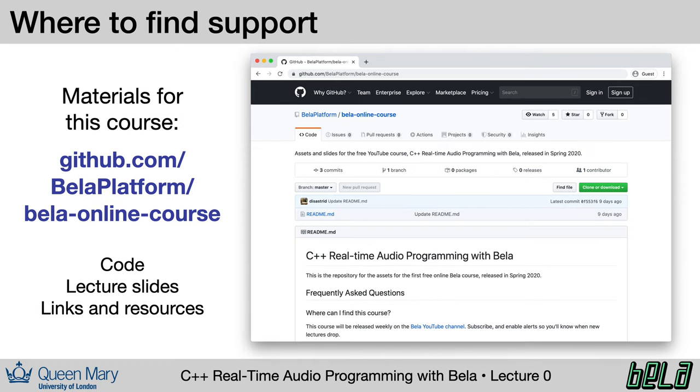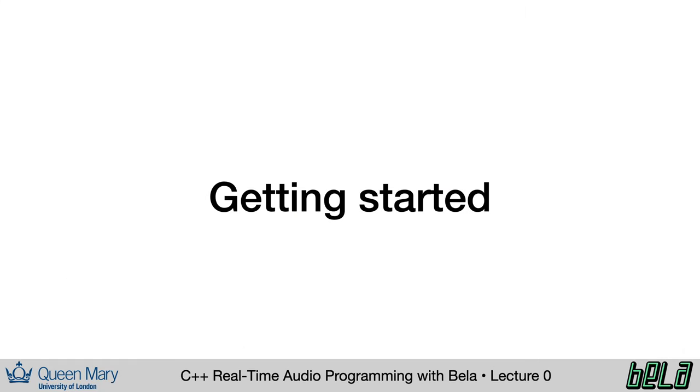Specifically for this class, there's another GitHub repository, Bela online course. This is where for each lecture you'll find lecture slides, you'll find code, you'll find other links and resources. So this is perhaps something to bookmark as you go along.